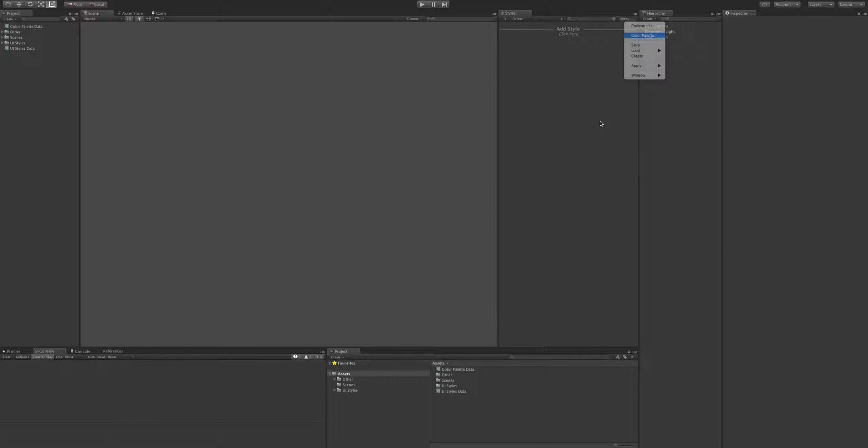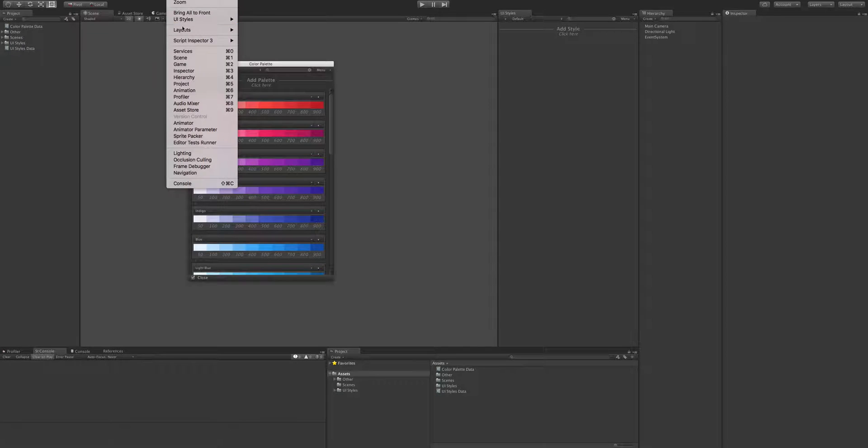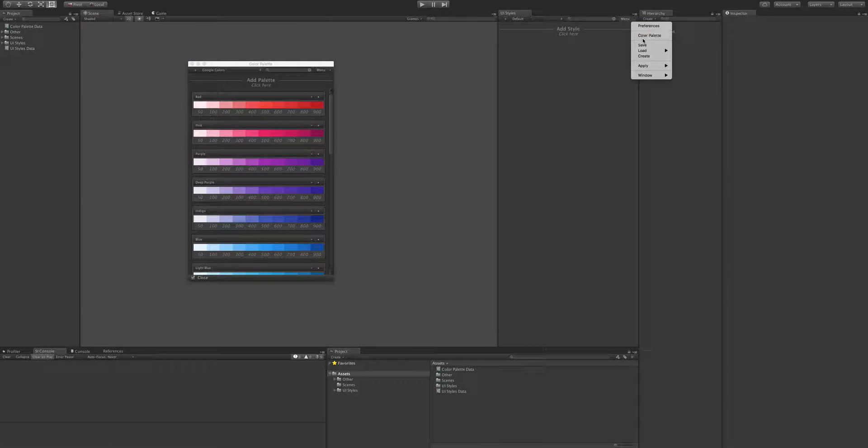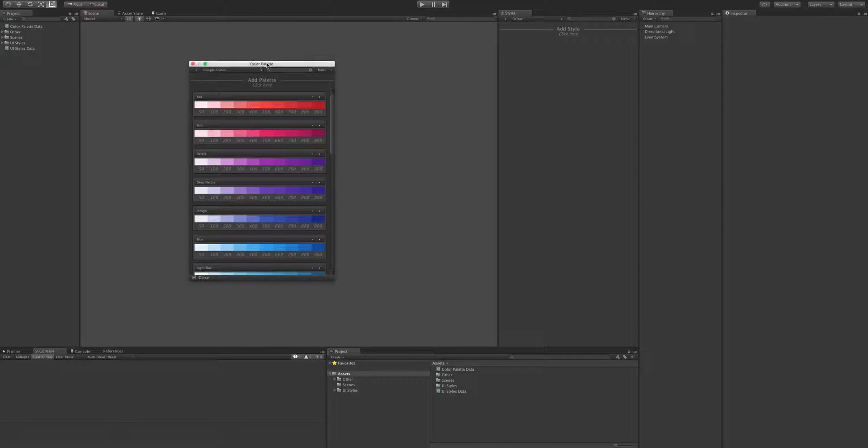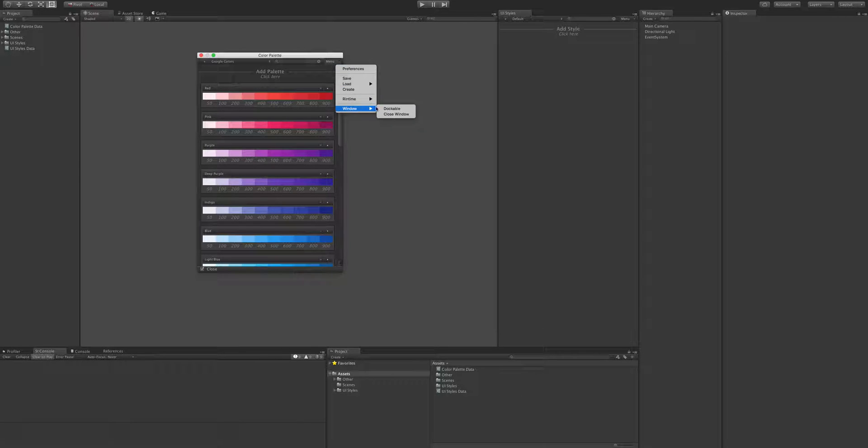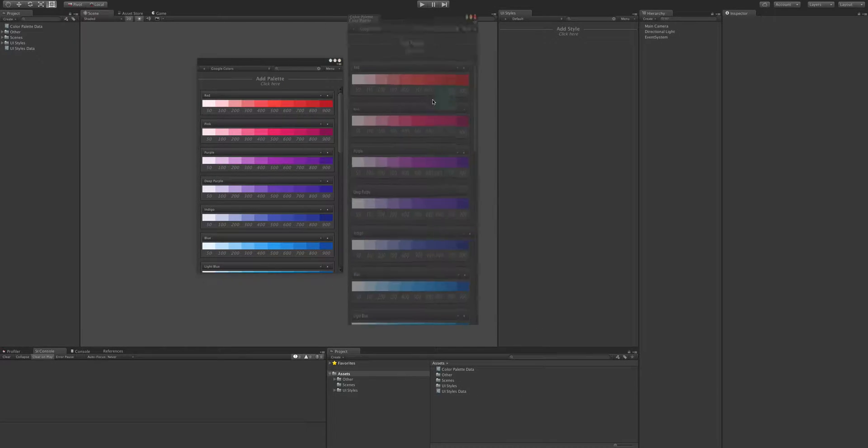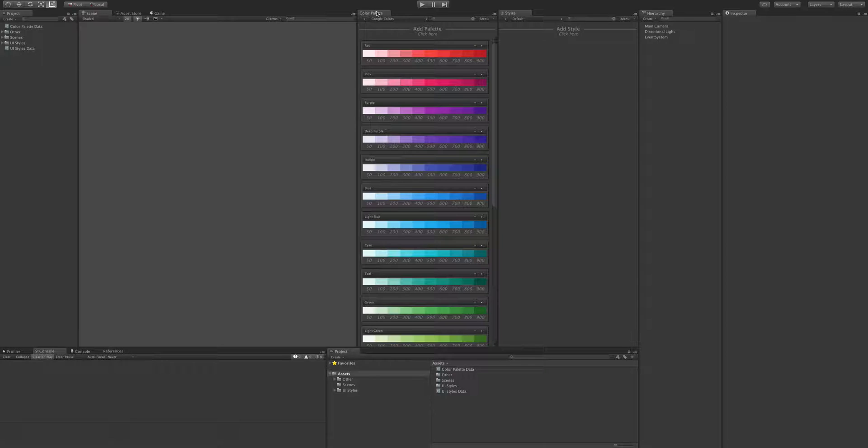So let's open the colour palette. You can do that through windows or you can do it from here. Now the colour palette can be docked if you go to menu, window, dockable. You can dock that if you like.